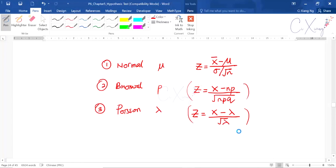Once you are familiar with all the steps, try some mixture questions from different topics to check whether you can identify each question type correctly. I will stop here for this video. In the next video, we are going to do the very last part of hypothesis testing — finding errors in hypothesis testing.